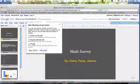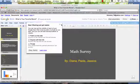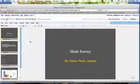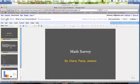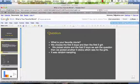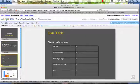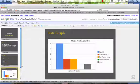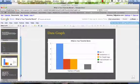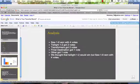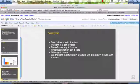They did it as teams and they also shared it with their team members, so they created this presentation where they wrote their question, they did data tables, they did a graph, and they did an analysis of their results.